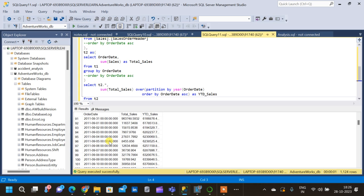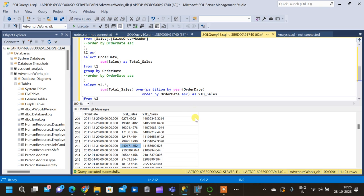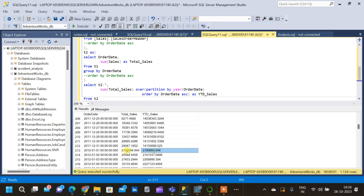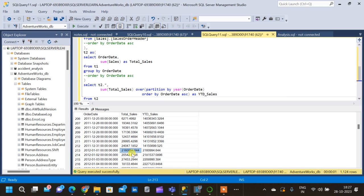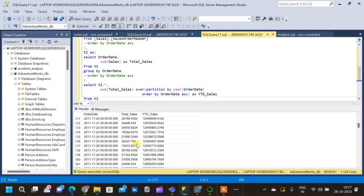Moving to the end of 2011, on 31-12-2011 the YTD Sales value is 14,155,699. Then coming to the first day of 2012, which is 01-01-2012, the sum resets and starts calculating from the beginning of that new year. So for January 1st 2012, Total Sales and YTD Sales are equal again, and for January 2nd, YTD Sales becomes the sum of the first two days. This pattern continues until the end of 2012.